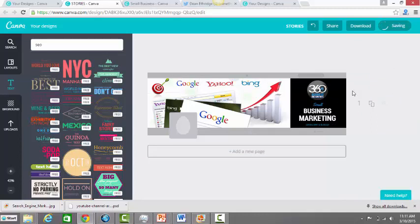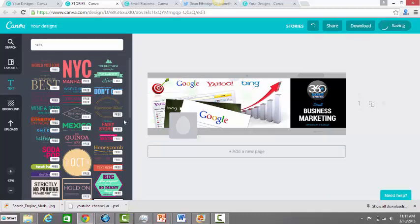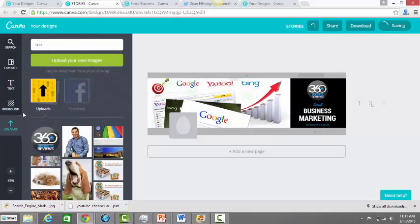That looks a lot better than what I had. It sends a visual message that we do some search engine optimization. We work with Bing, Yahoo, Google.